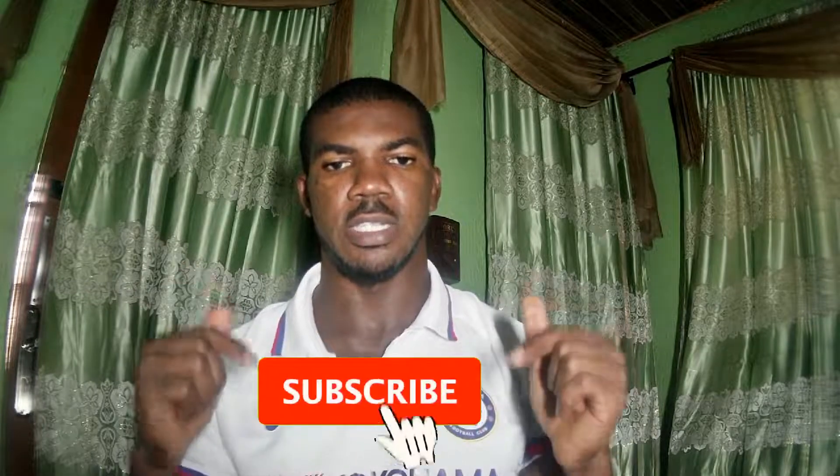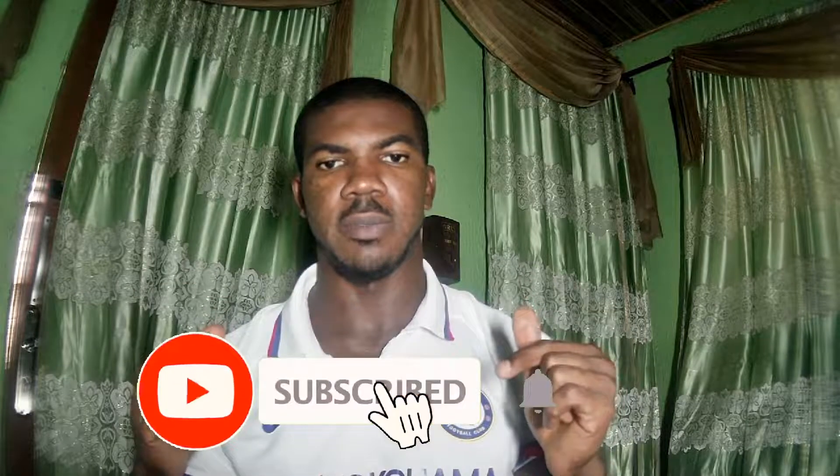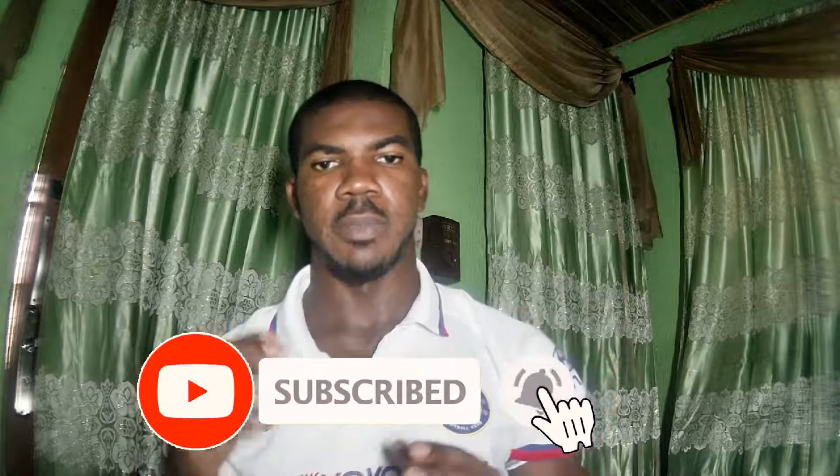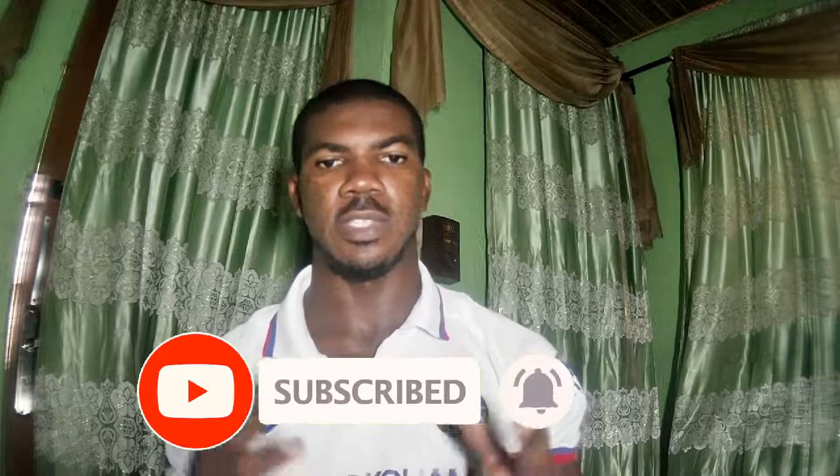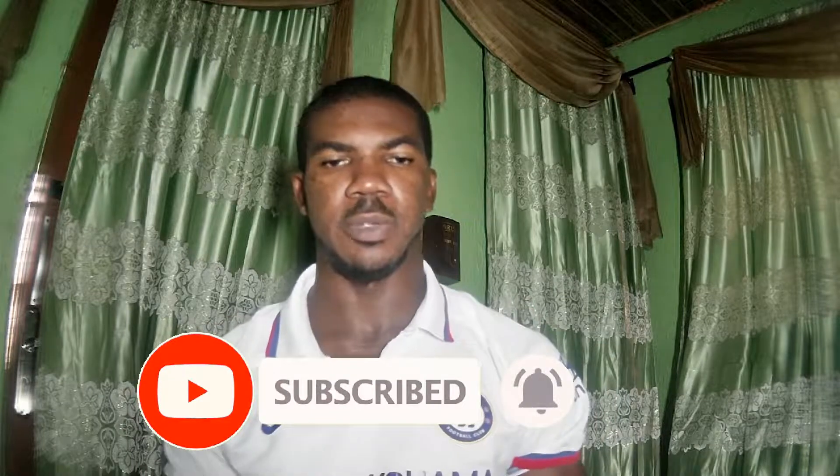If you are yet to subscribe to my channel, please be sure to hit the subscription button down below and the notification bell next to it to get notified anytime I produce an awesome video like this. So let's go over to my screen and get started.